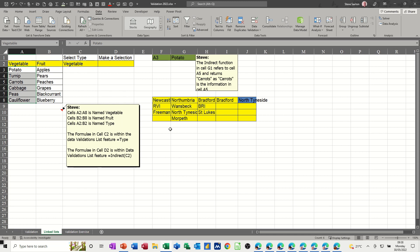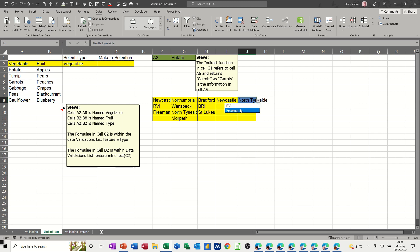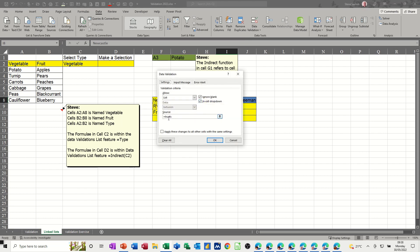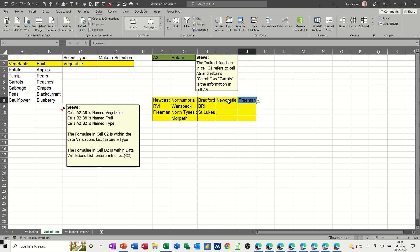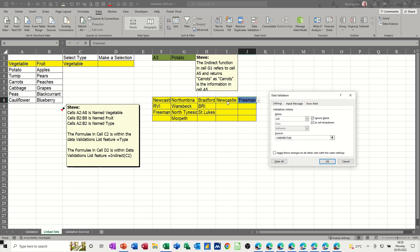This example down here uses hospitals. You've got three hospital groups called 'trusts'. These two are called Newcastle, these three are called Northumbria, and these two are called Bradford. The INDIRECT function will look at whichever hospital I select, so this will only show me the Newcastle hospitals. This data validation is looking at 'trusts' - that's OK. Then the INDIRECT function is looking at I8, I8 says Newcastle, and the Newcastle list is these two, so it's only showing me those two.